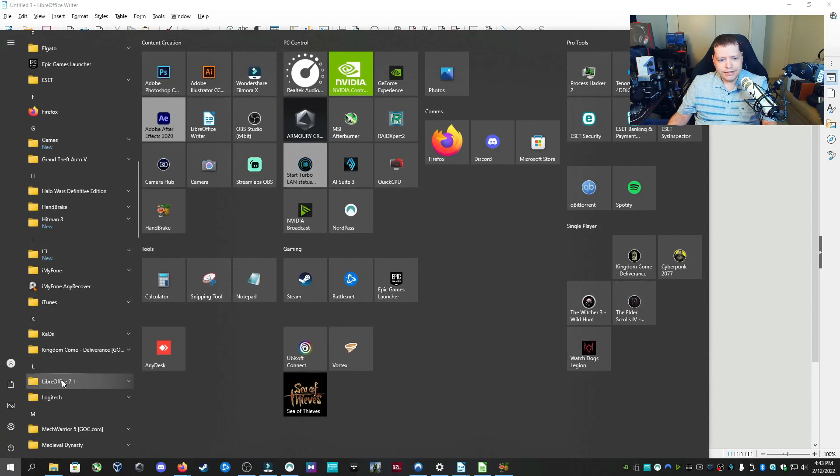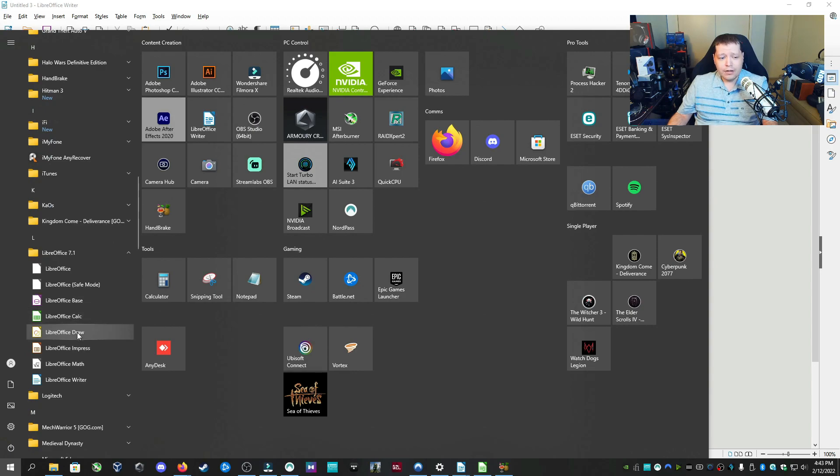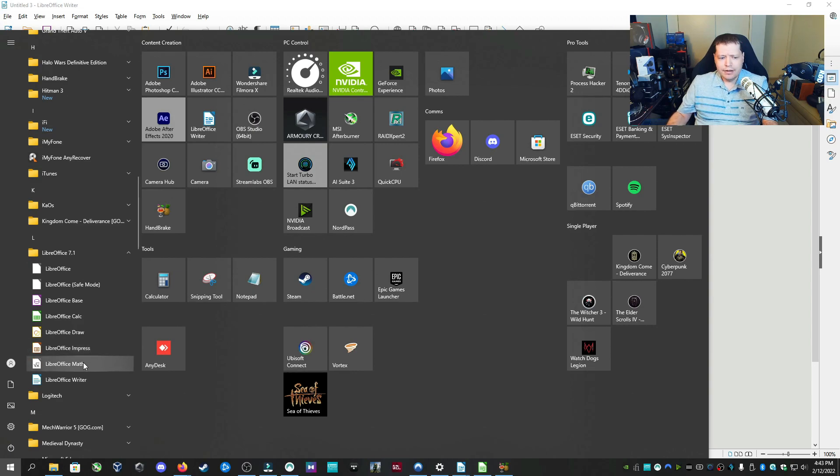I use LibreOffice, which includes everything you need as far as an Office Suite. Go down here to where it's installed. And I have Base, which is Microsoft Access. Calc, which is like Excel. Draw. We have Impress, which I think is like OneNote. I don't use it. And then we have Math and we have Writer.